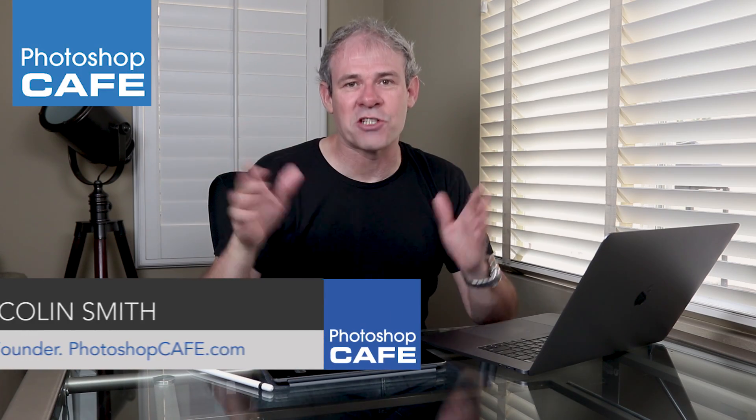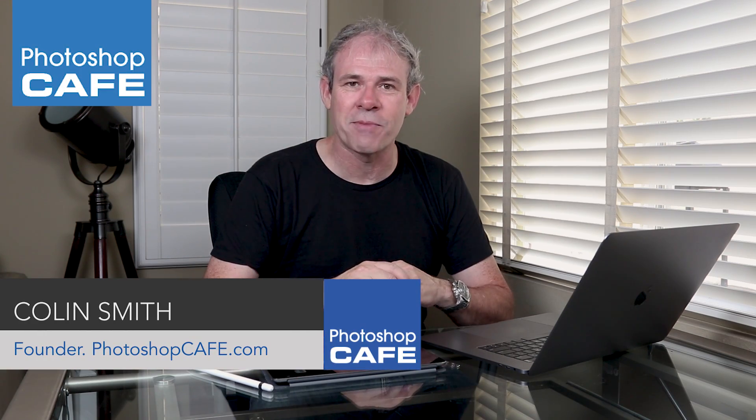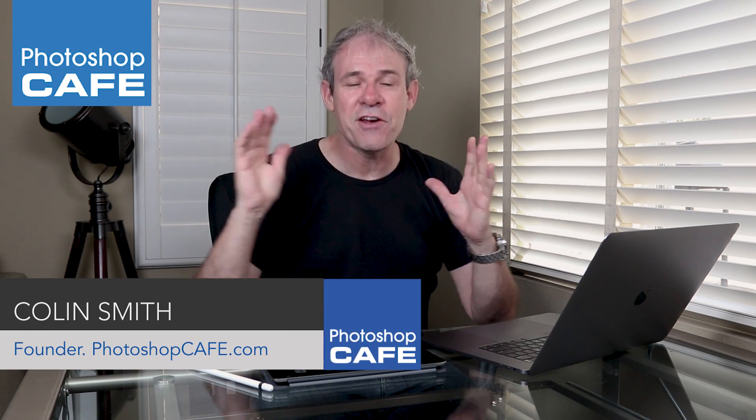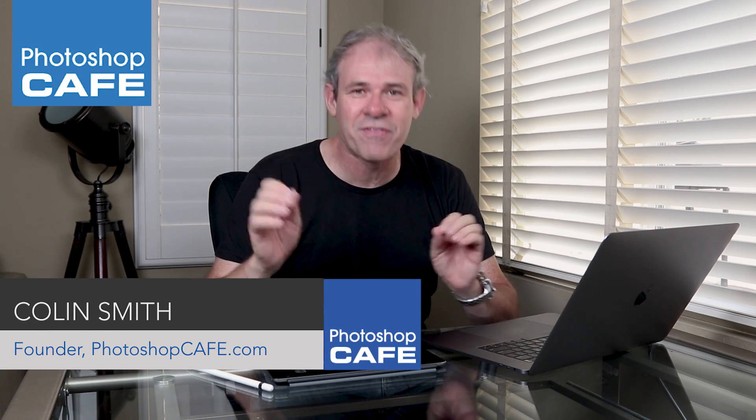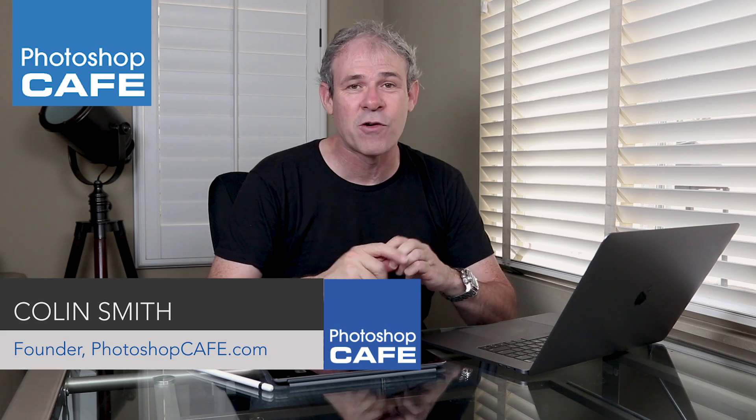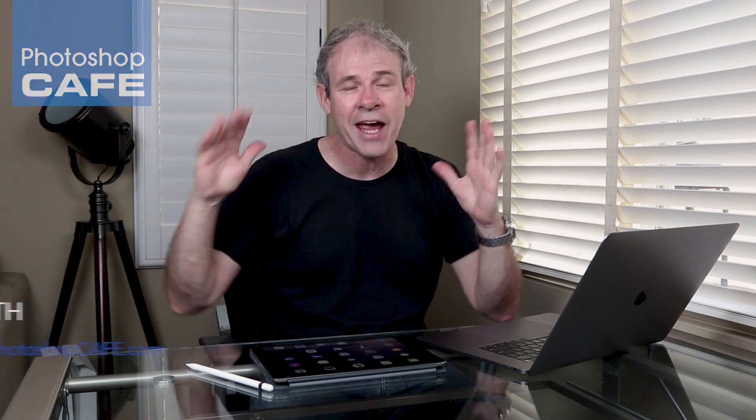Hey Cafe Crew, it's Colin Smith here from Photoshop Cafe and you can find me on Twitter, Instagram and Facebook at Photoshop Cafe. Don't forget to connect with us on those social medias because we've got some cool things going on there.